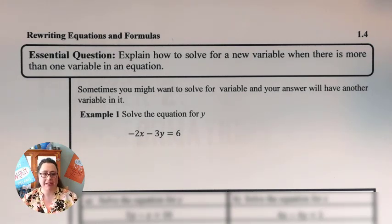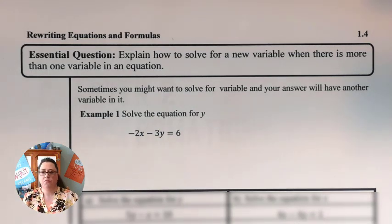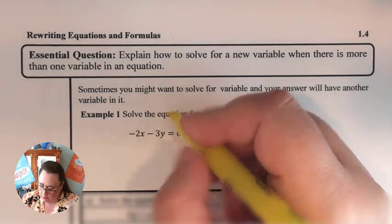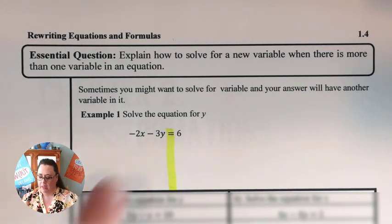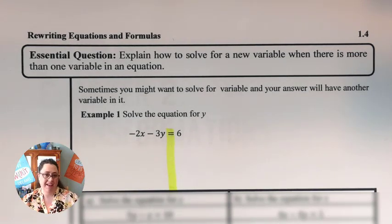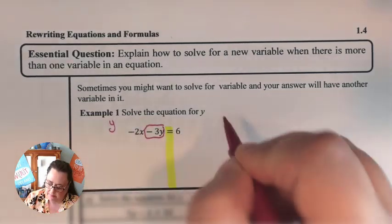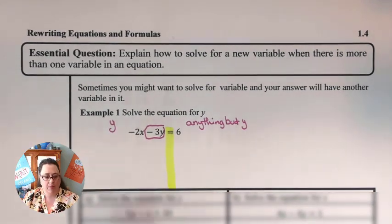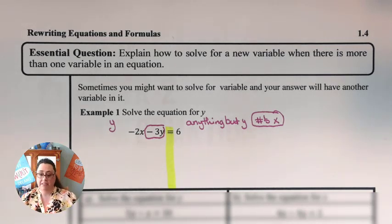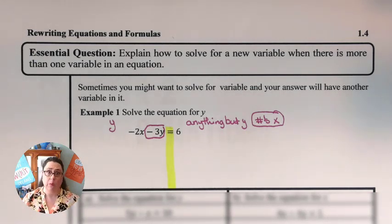On this first one, negative 2x minus 3y equals 6, we need to solve for y. The first thing we want to do is put in our divider to separate it into two columns. We identify which side is going to be our y side, and which side is going to be anything but y. The term that has the y in it is negative 3y, so that's our y side, and the other side is anything but y — our numbers and the variable x.